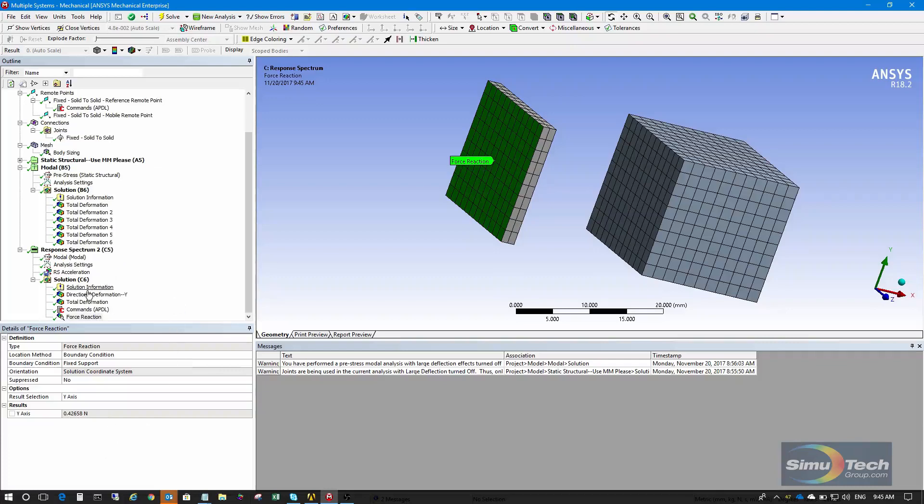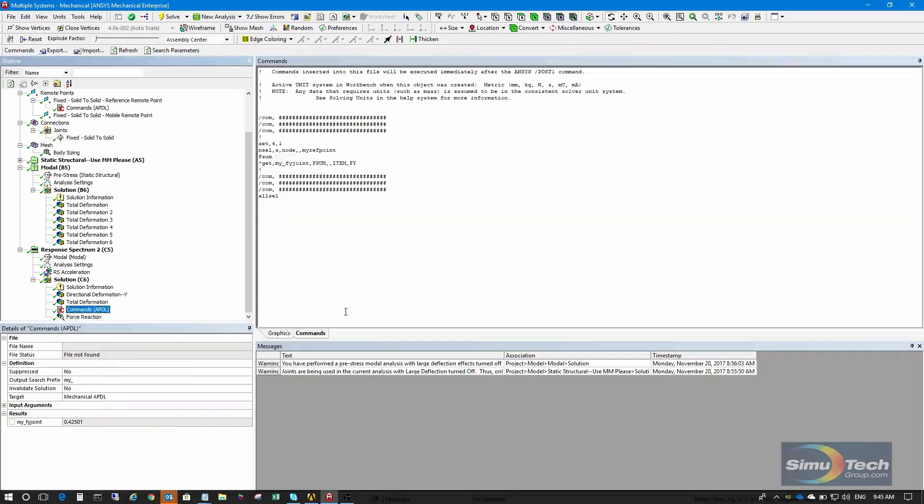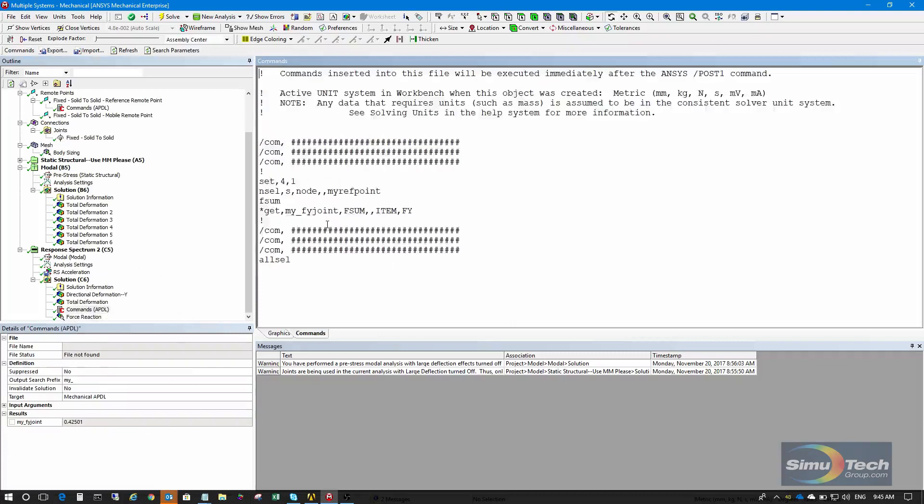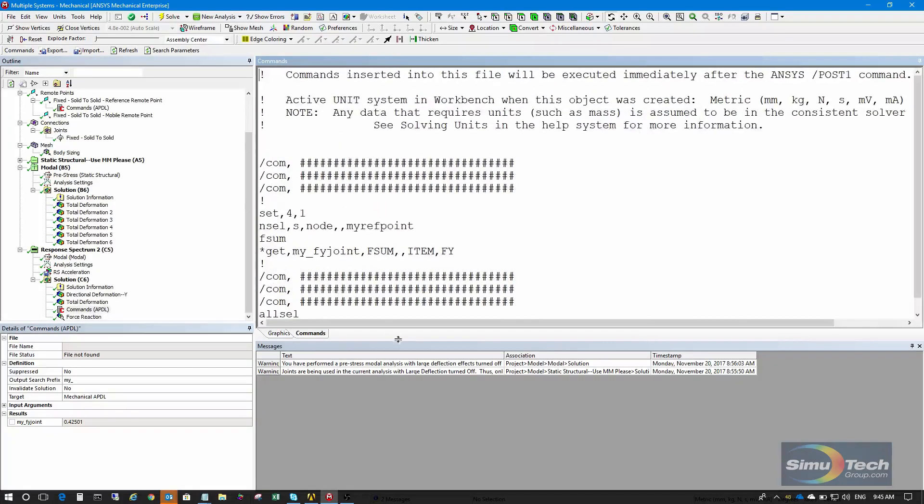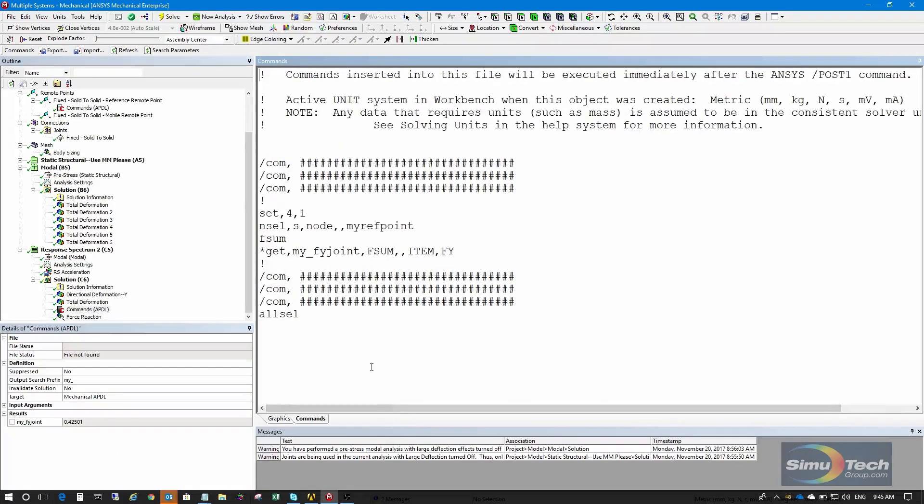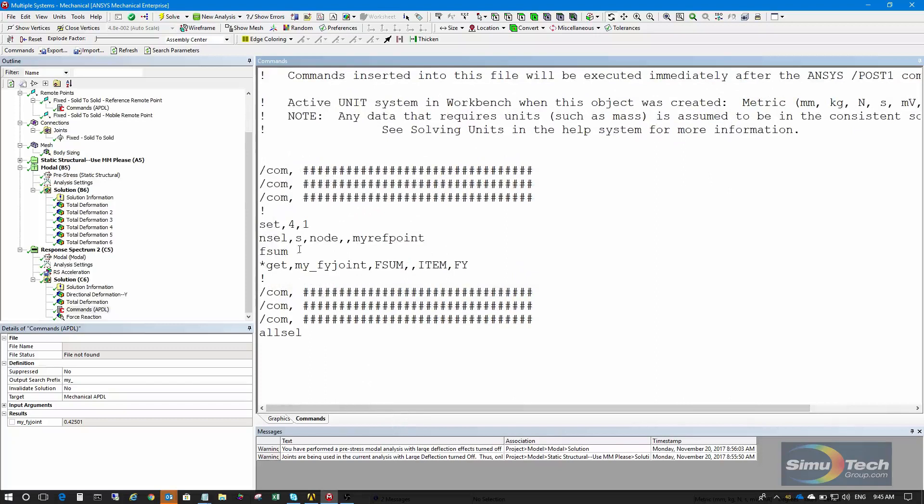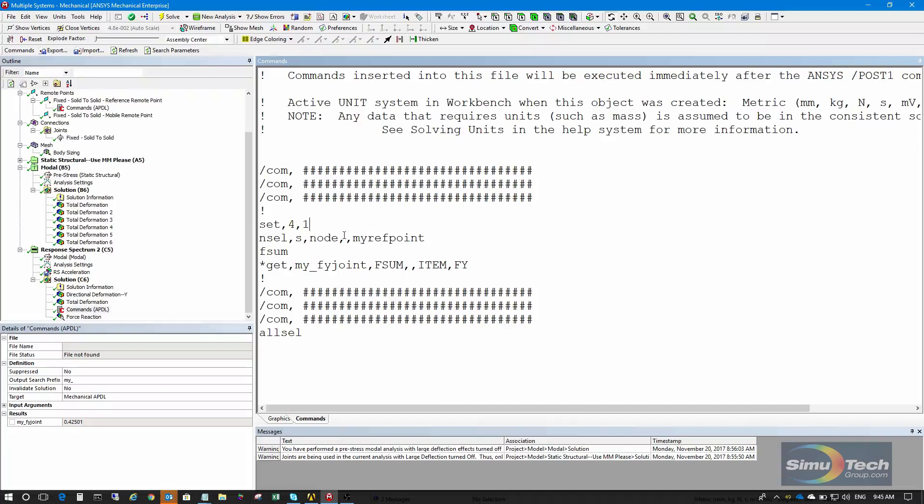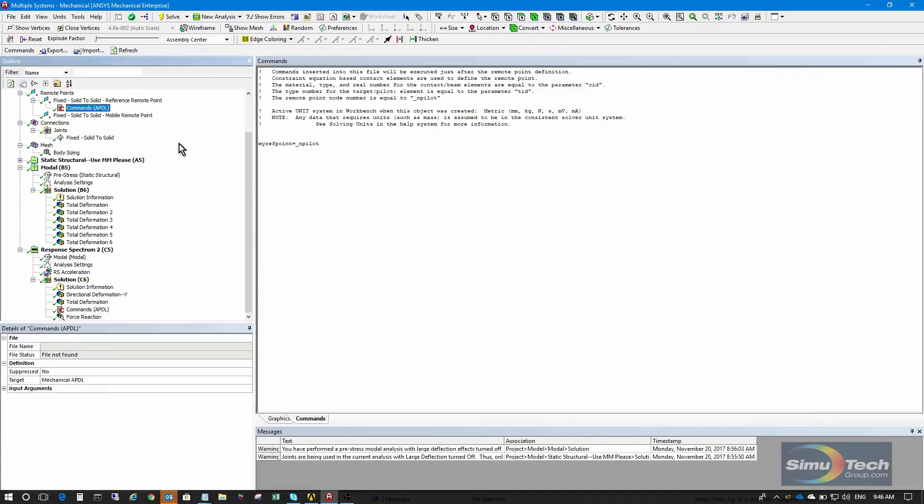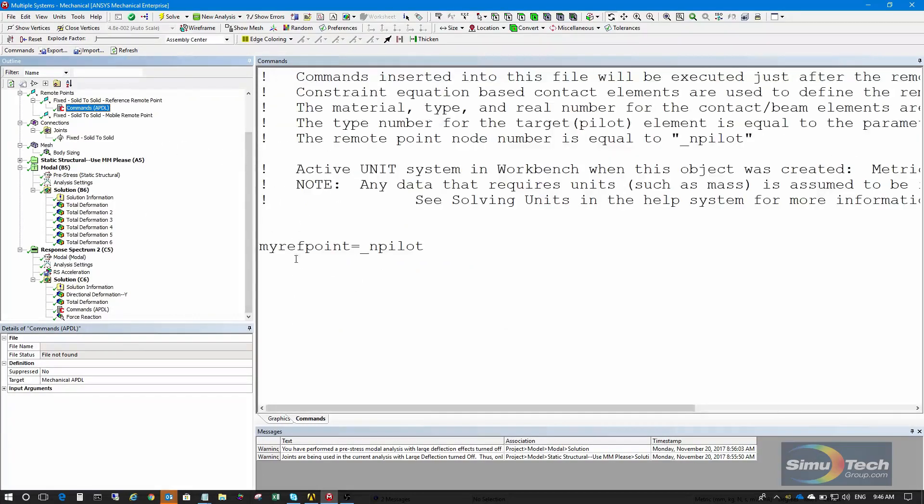If I go in here and try to find out what the force is in the joint, here's some APDL intended to do that. So set comma 4 comma 1 goes to the solution, which is the displacement solution for the response spectrum analysis. Then I select that node. I remembered it in the parameter myRefPoint, done back here in the APDL command that I put in. I memorized the number of that node.